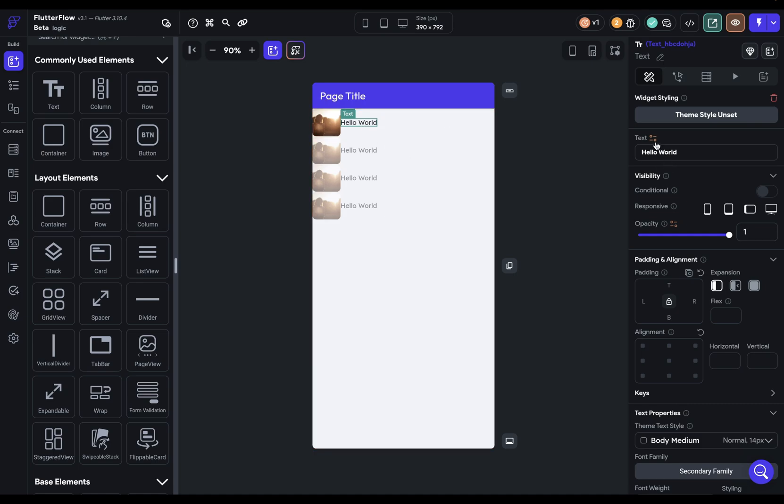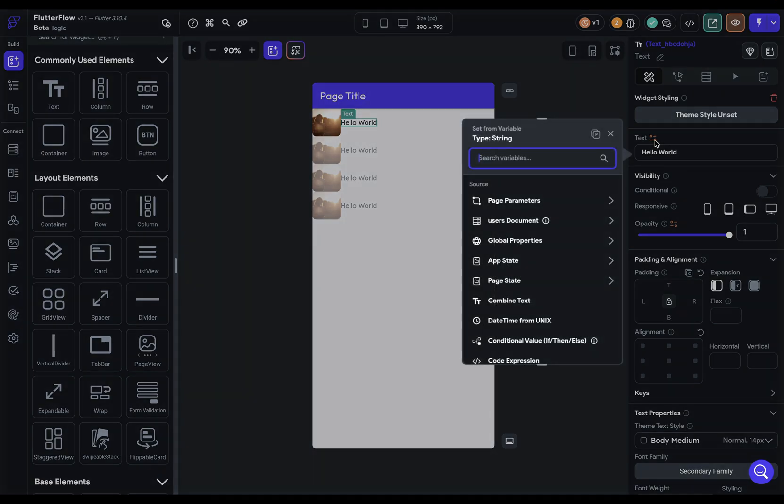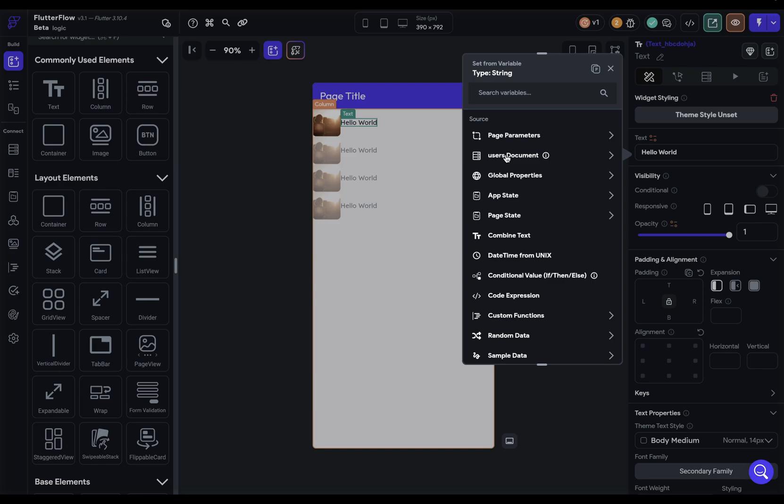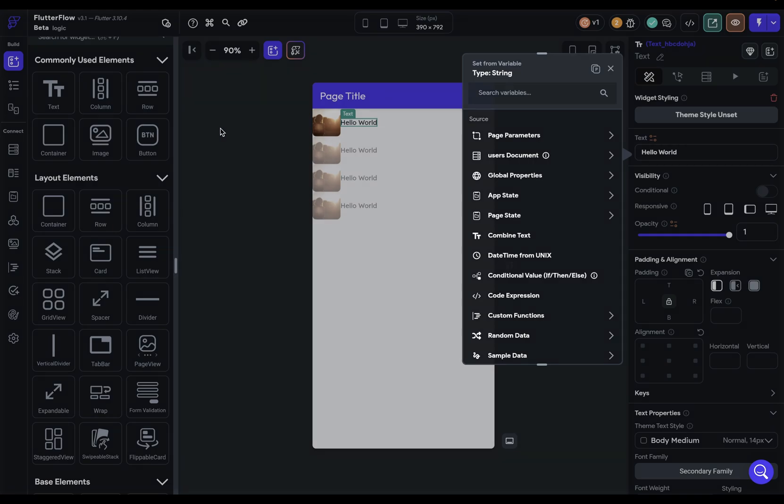Now we have the structure, but we haven't done any of the data binding itself. We've connected to the source, but we haven't told the text to connect to any field in that document. Let's select our text here and open up our data binding. We see a new thing here: we see this user's document. We're seeing this here because we've connected our column to our collection of users.